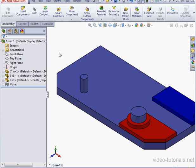Welcome to our tutorial about mirroring components. In this video, we're going to mirror the red and blue plate onto the other side of this base plate.